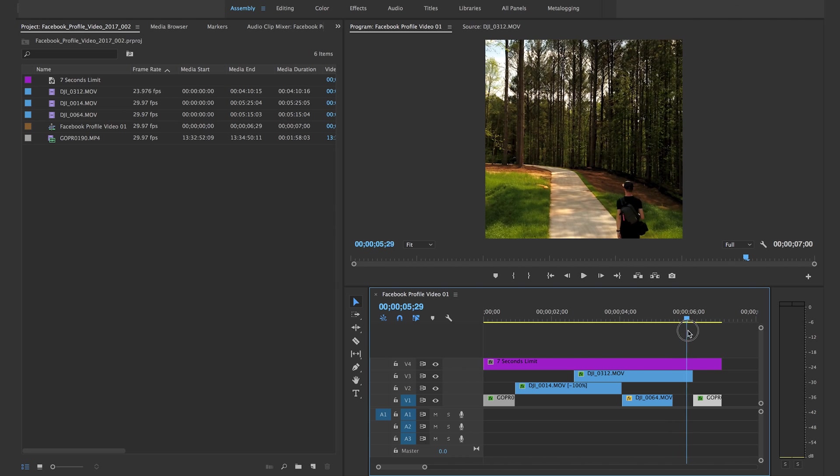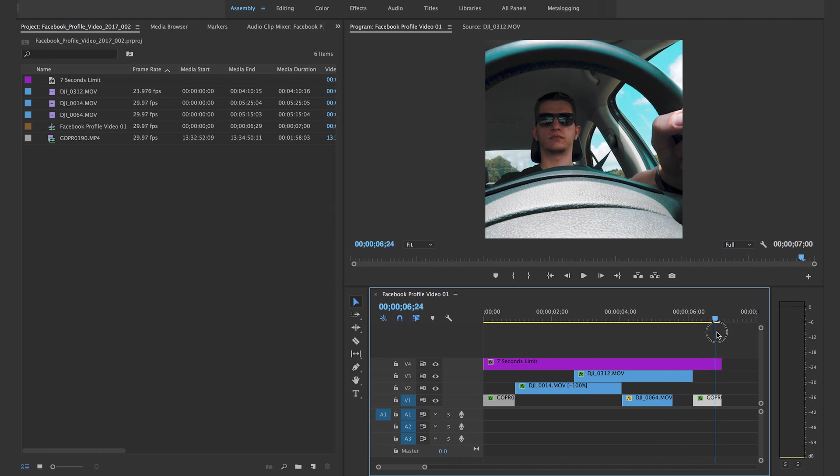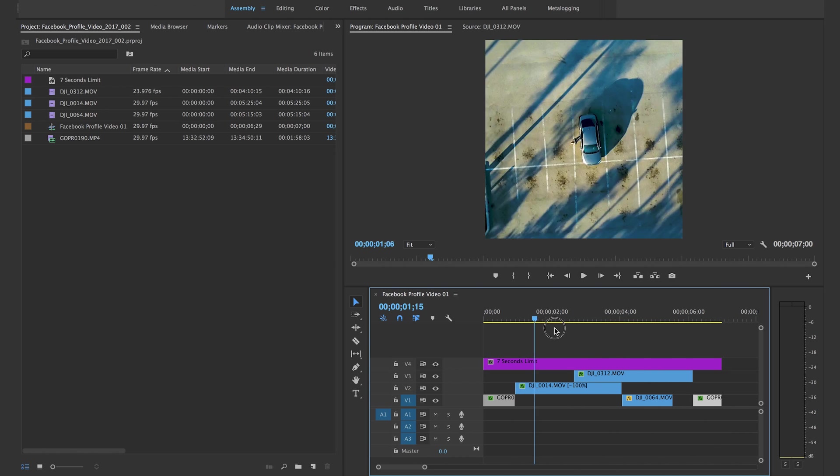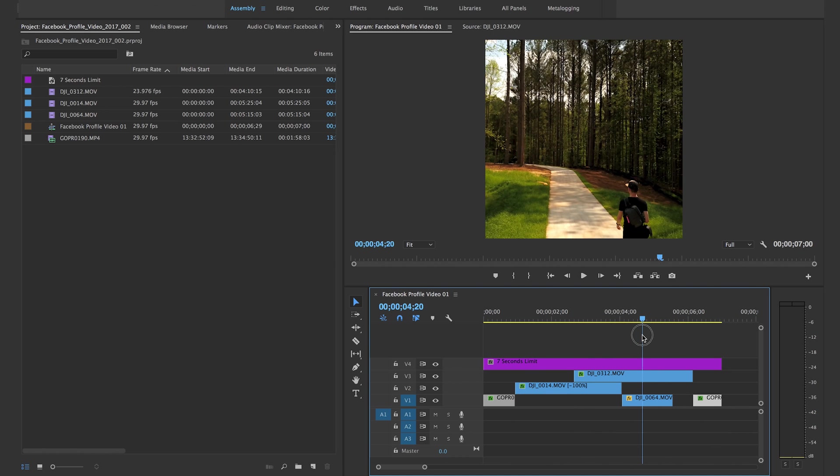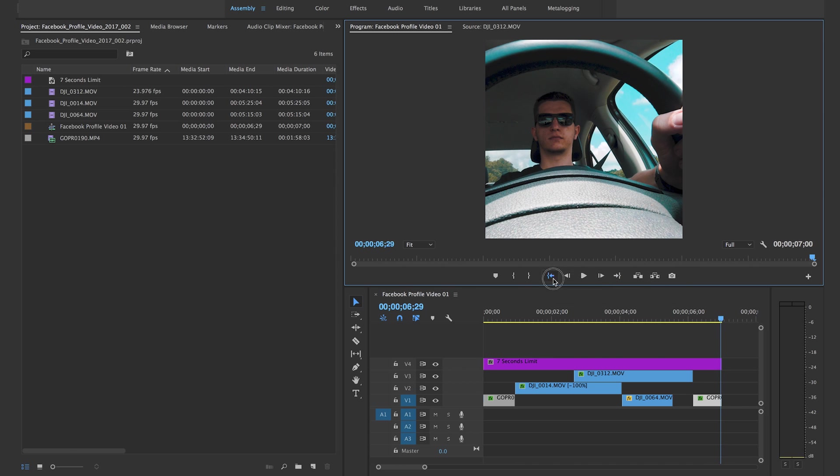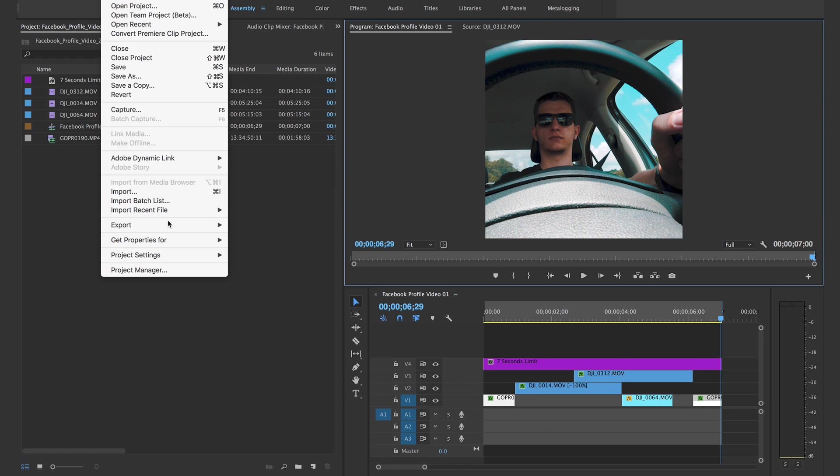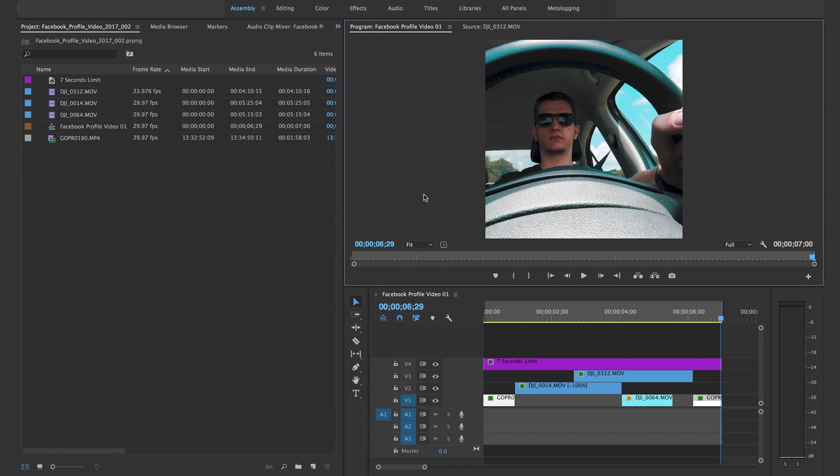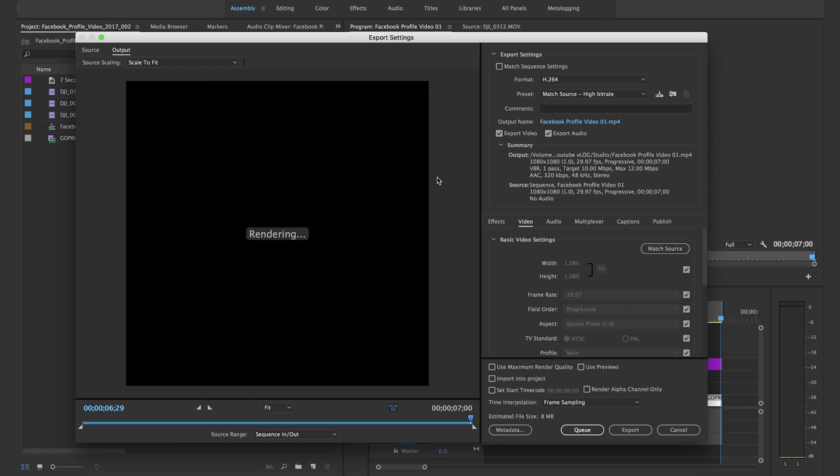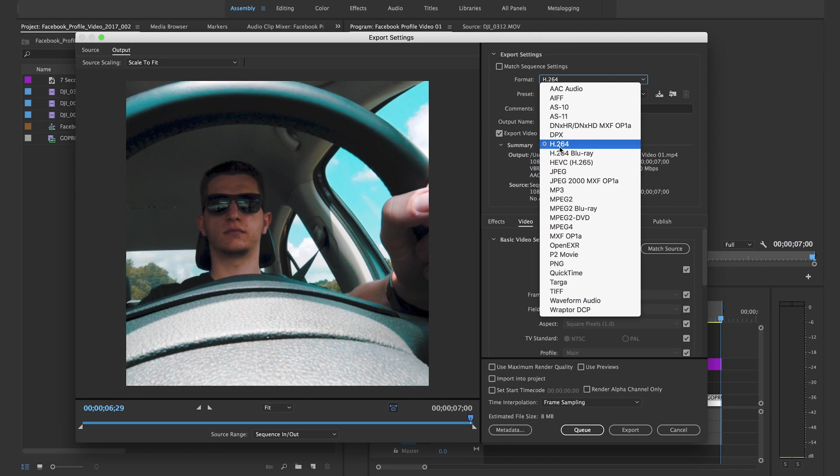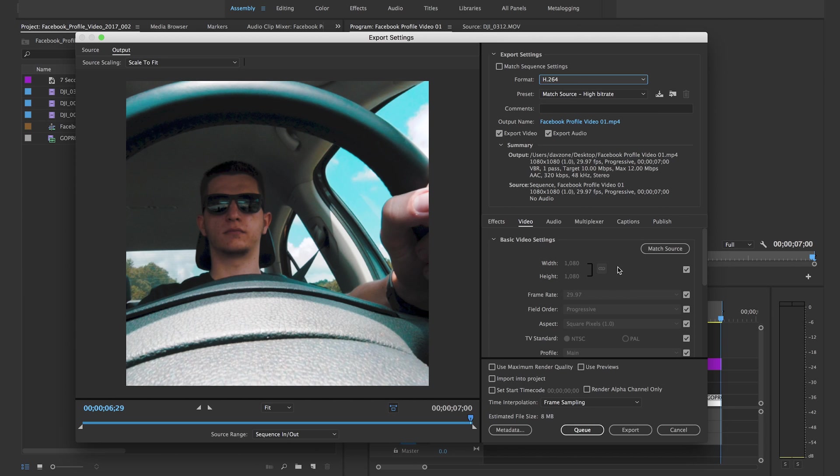So at this point you can do an export. You just have to go to the end of it and hit O, and go into file, export media. We are going to export this in H264. Match source hybrid rate is good.